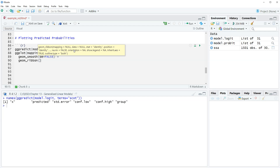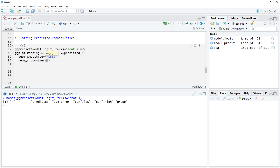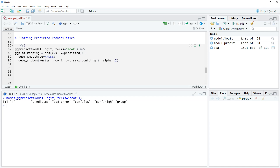For geom_ribbon we use aes with ymin equals conf.low — the bottom of the prediction interval — and ymax equals conf.high, then alpha equals 0.2. The alpha setting lightens the shade so the ribbon isn't too dark on the plot.